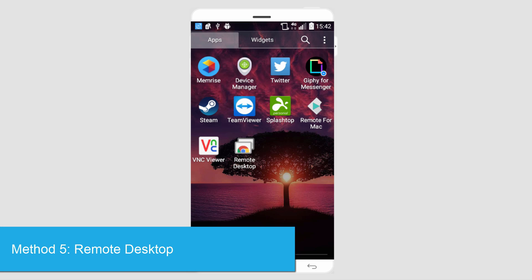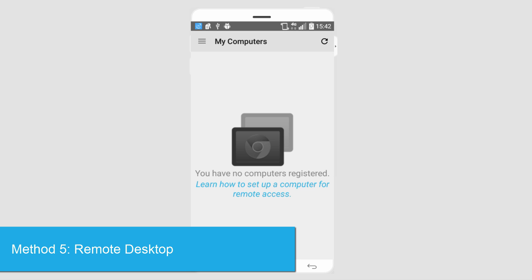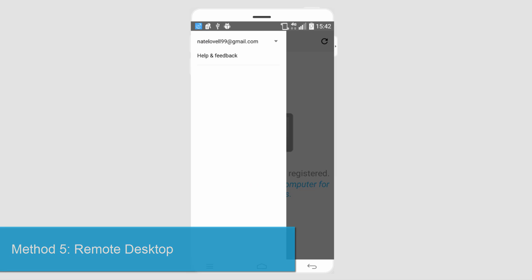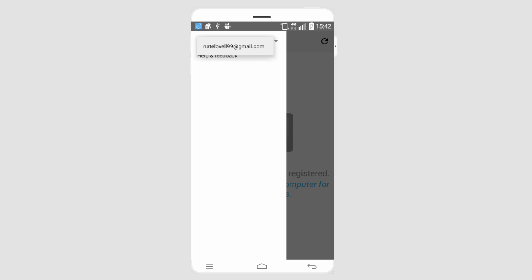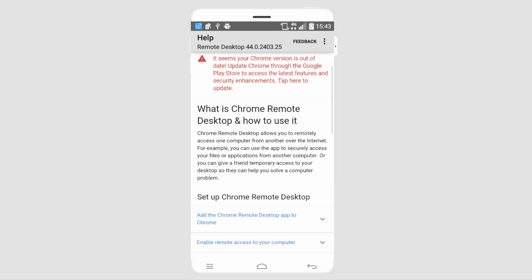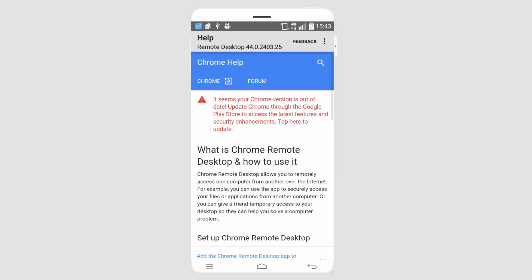And finally we have Remote Desktop. This one is a very simple interface. There's not even a lot of options you can select, just your account and help and feedback, but you have to use this button here, learn how to set up a computer for remote access, and it will take you to instructions on how to work the program. But the pros of this are that it's very simple to use. There's not a lot of complicated features, so if you're looking for simplicity this one is definitely for you.